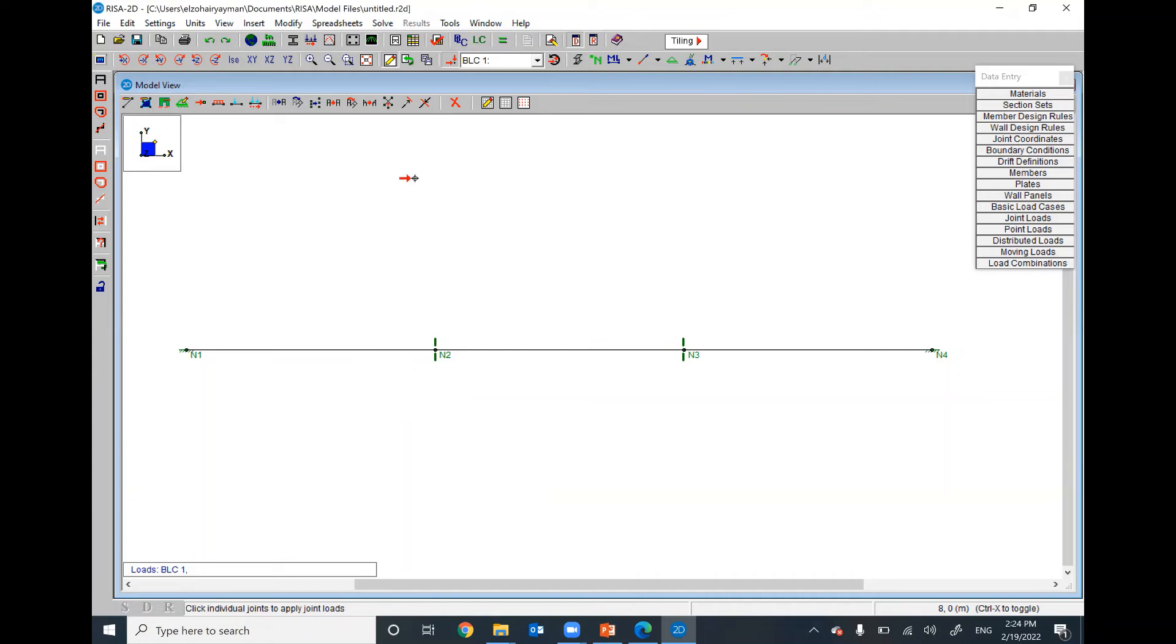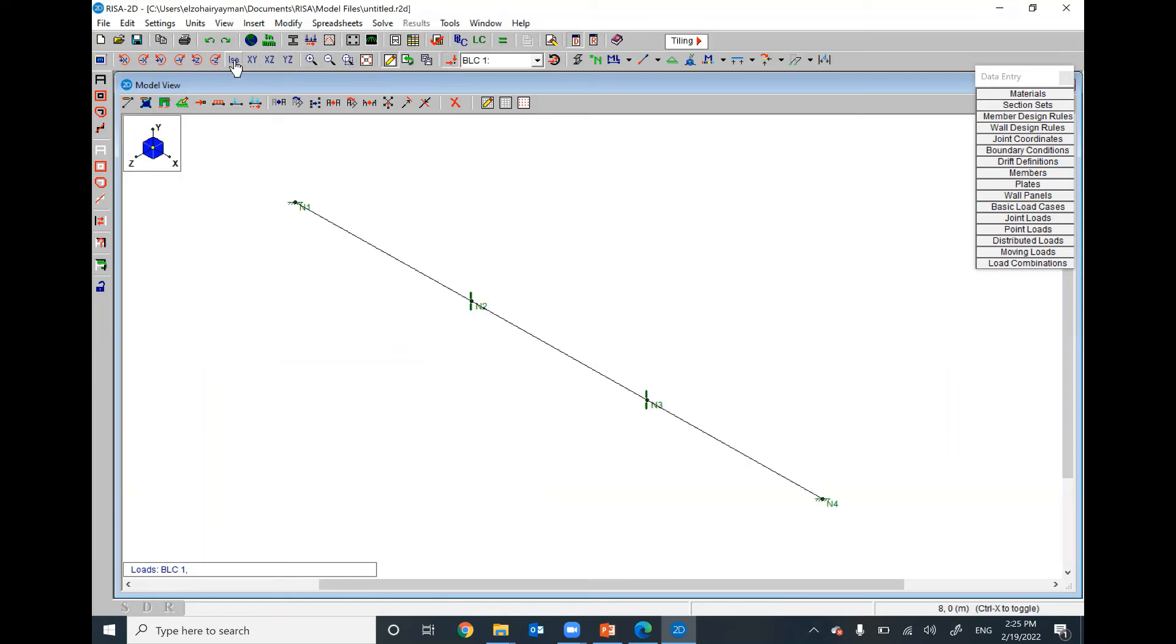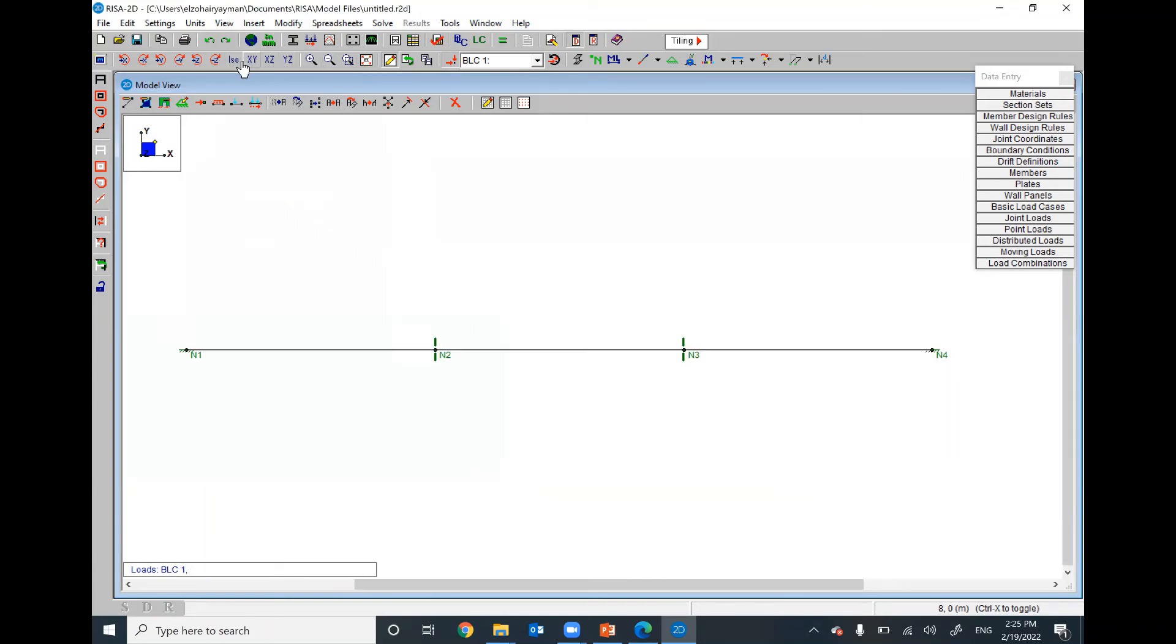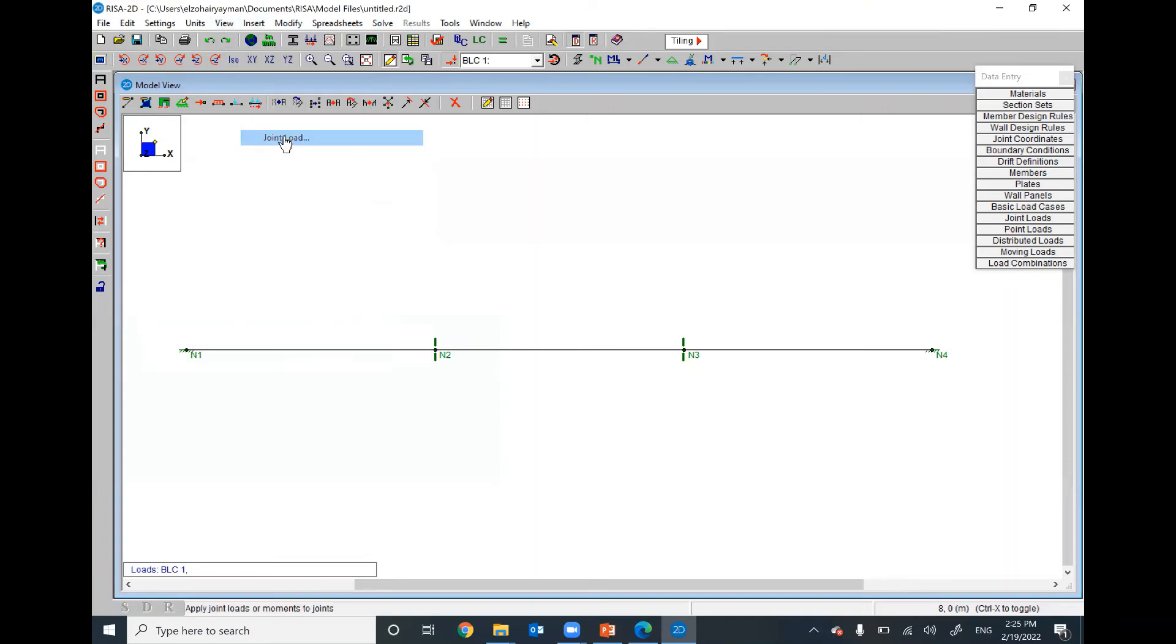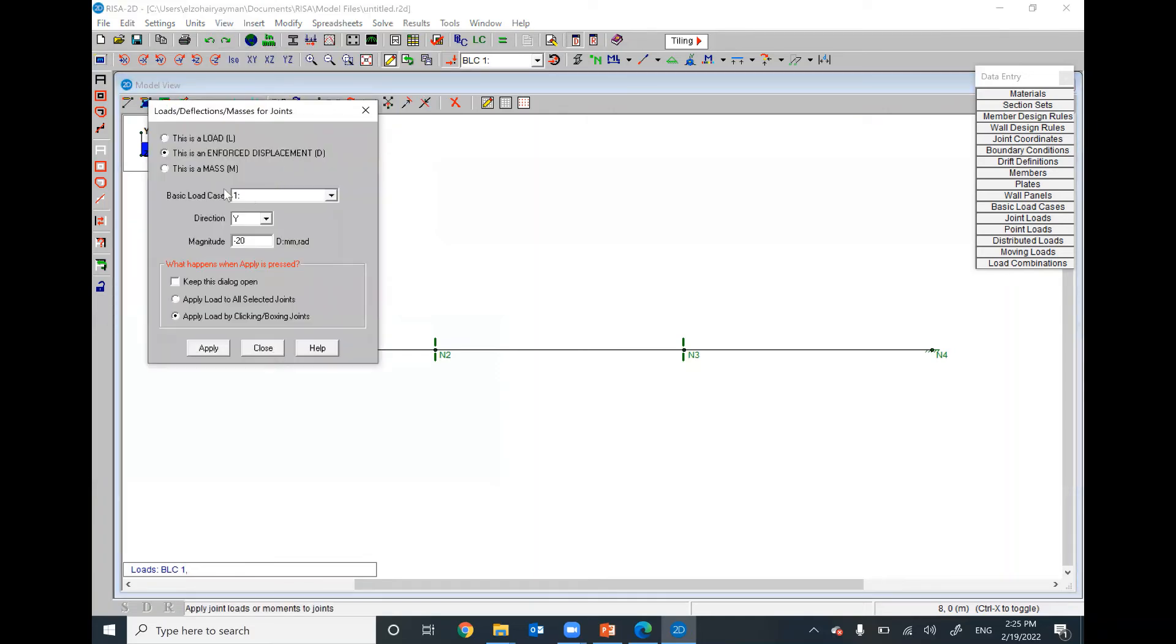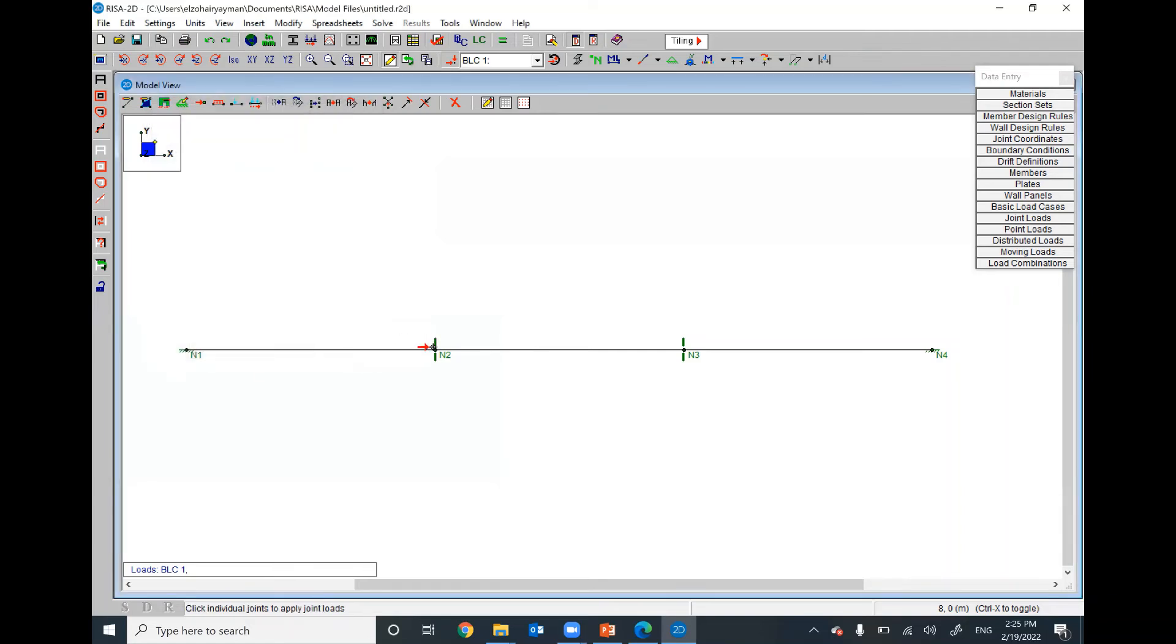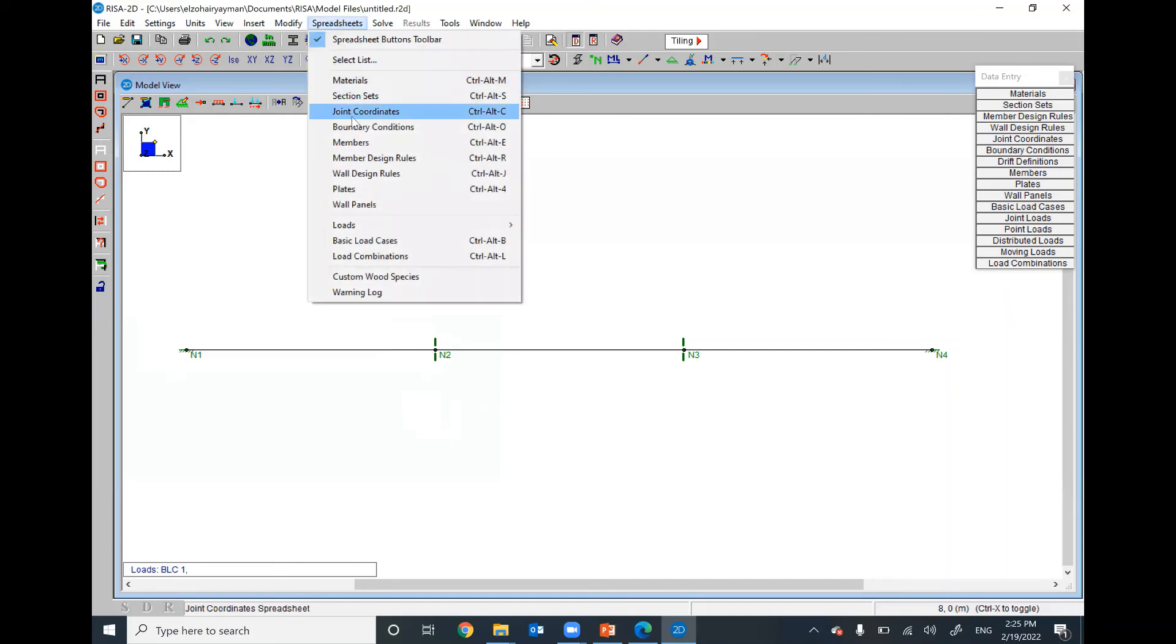Does that make sense? I didn't see it yet. Let's watch 3D. One more time. Insert, joint load. Yeah, we can do it here. Anyway, I will go to spreadsheet, load combination.